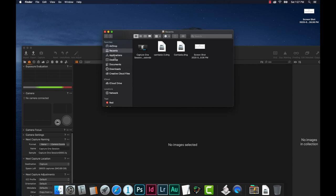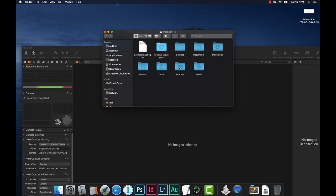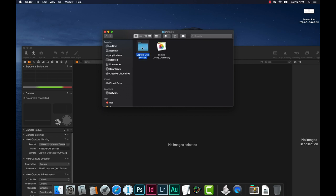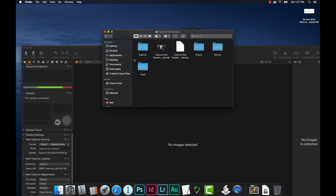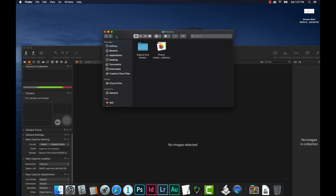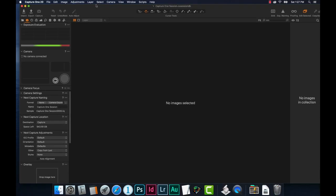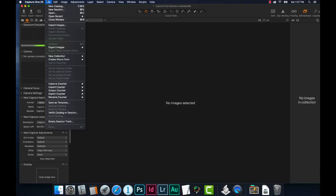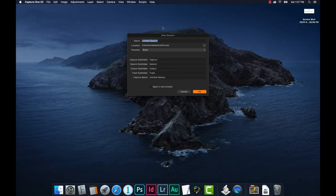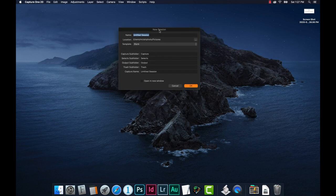I'm going to navigate over to my Finder window, go to my users and pictures folder — and there's this Capture One dummy session. Inside it, this is the default setup. I don't really want this session here in my pictures folder or named this way, so I'm going to select it and dump it. With Capture One I'll come to the file menu, create a new session. It says it can't save that session — that's fine, we just deleted it and we're creating a new one.